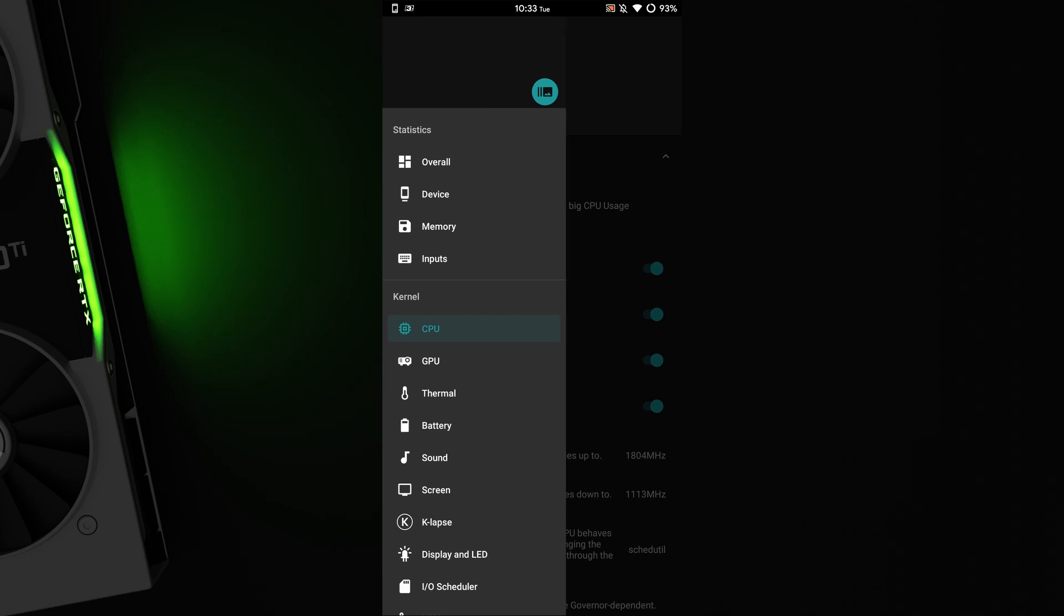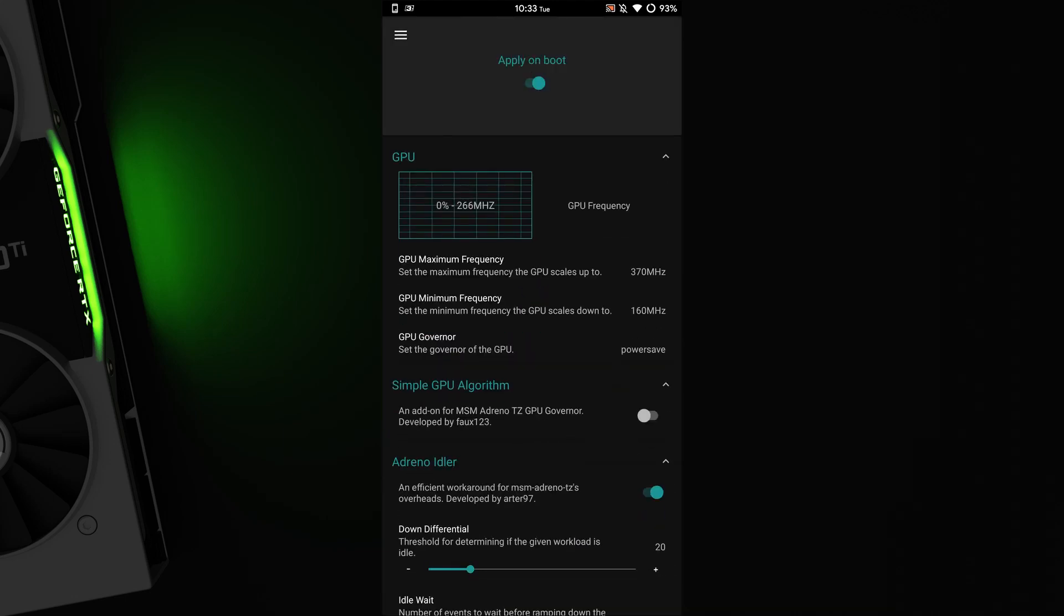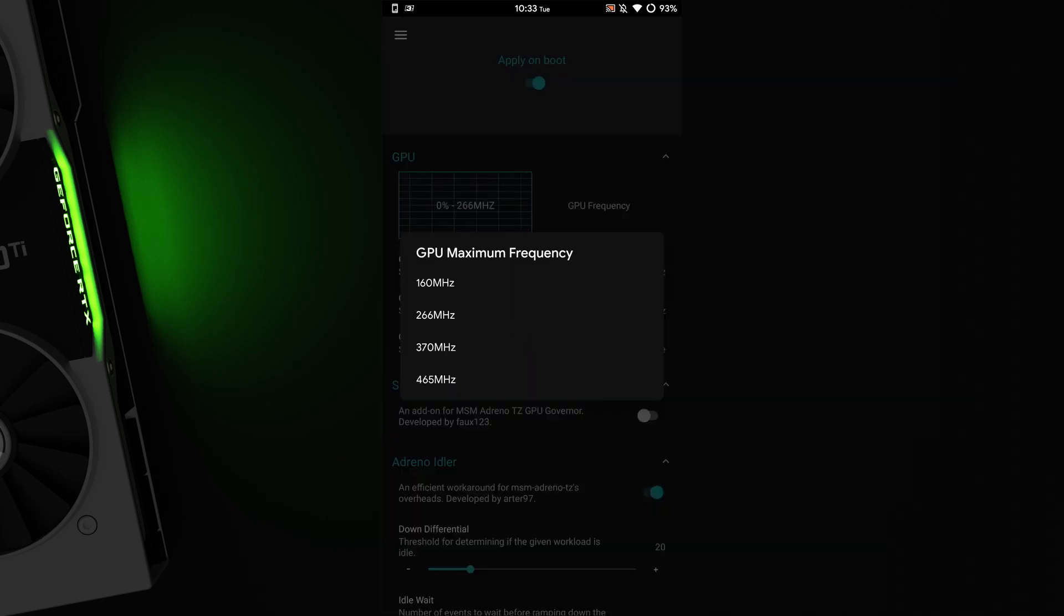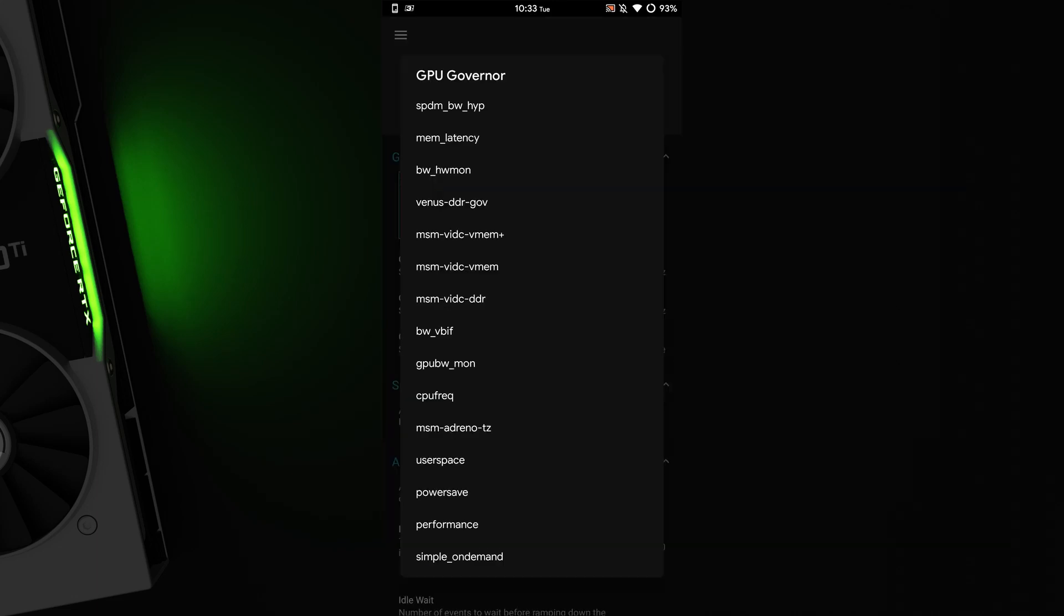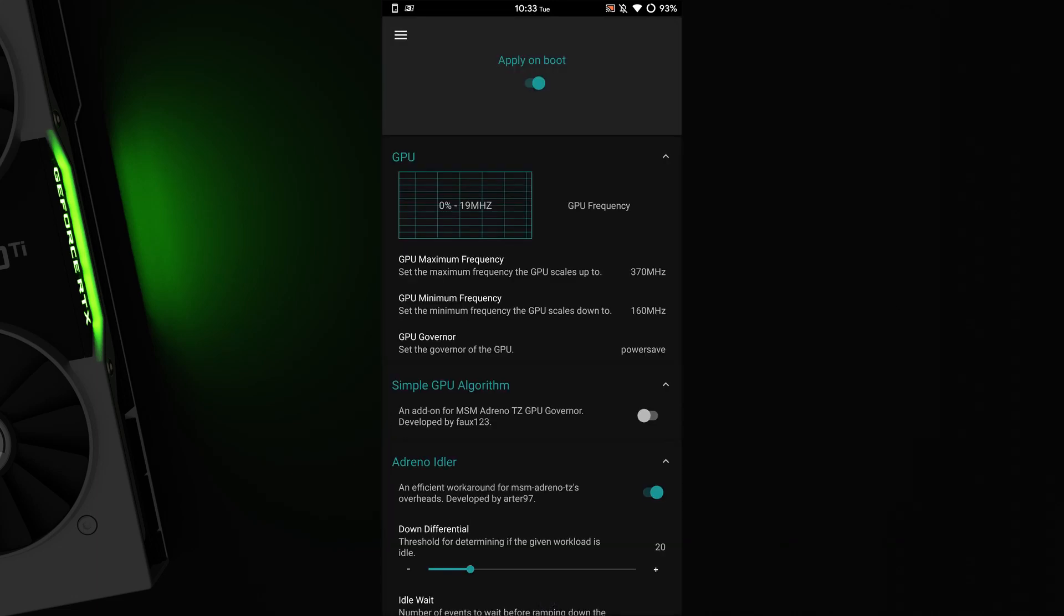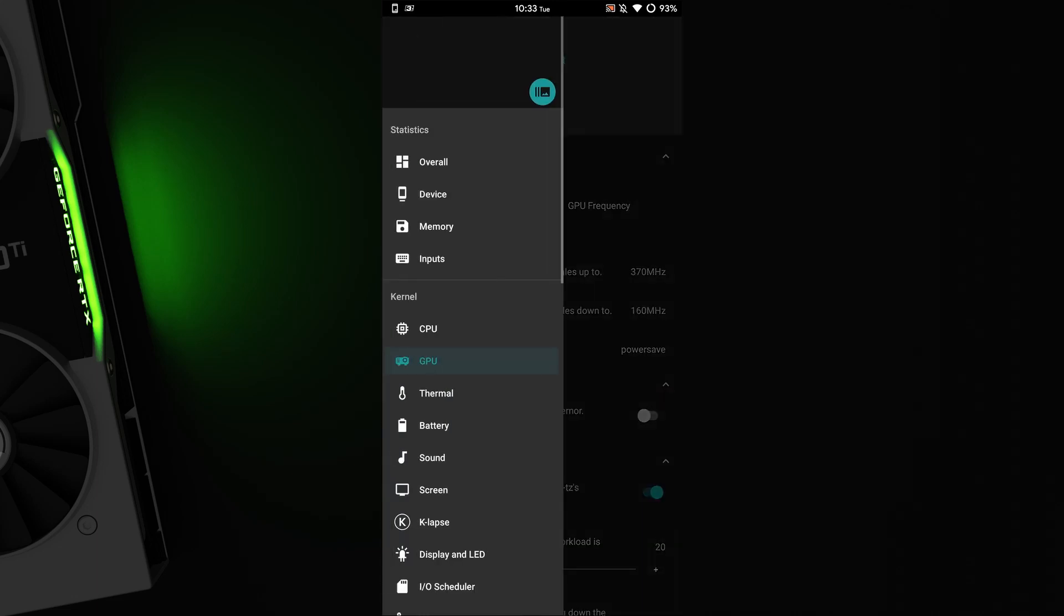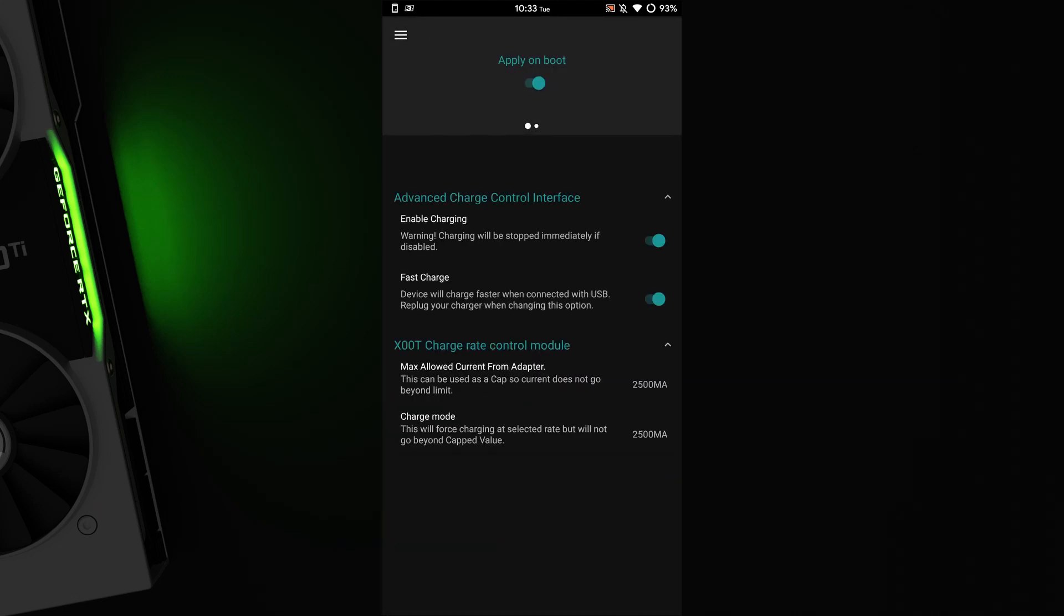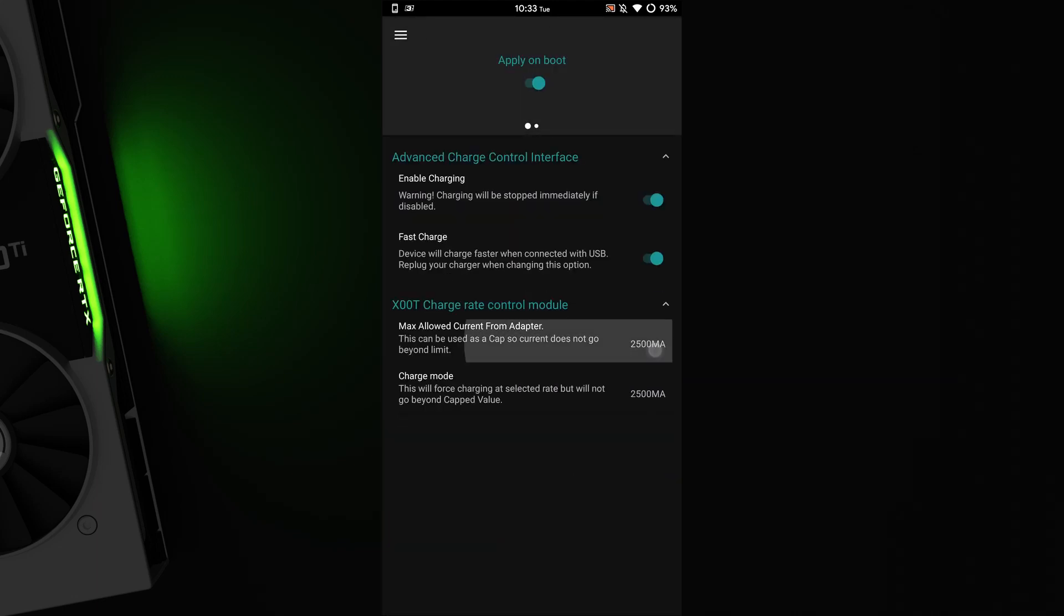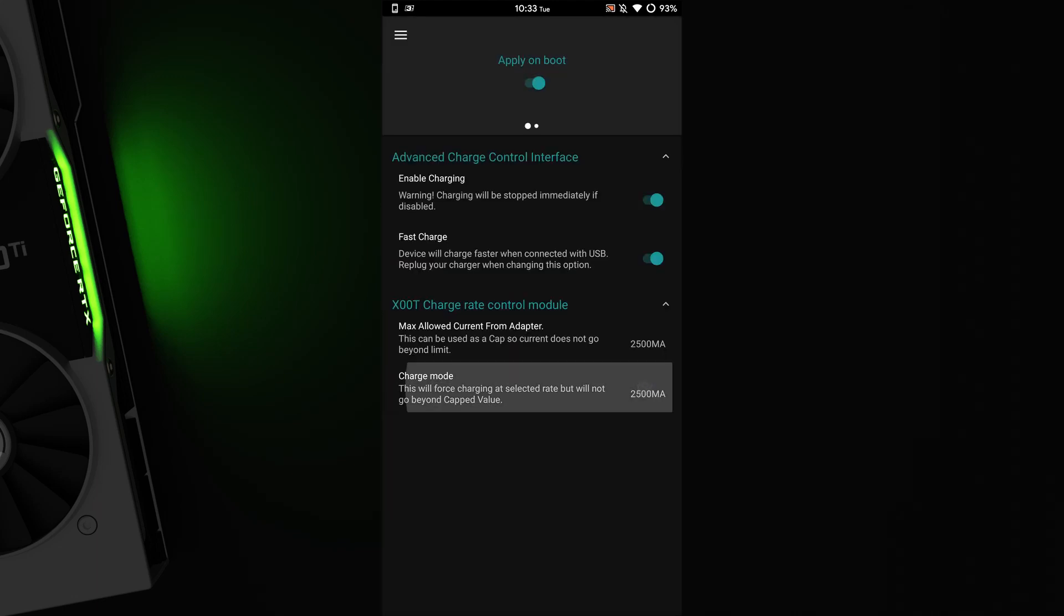Go to the GPU tab and you can do the same again. Also, another tip, go to the battery tab and set both settings to 2500mAh for fast charging.